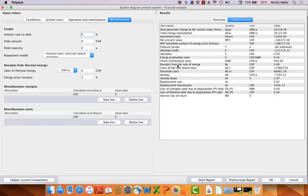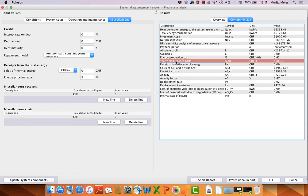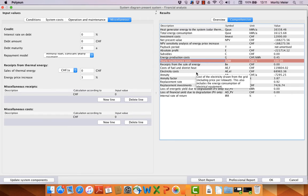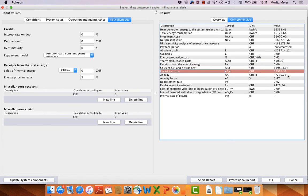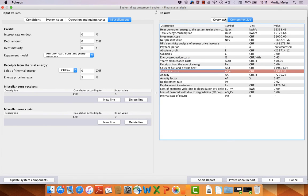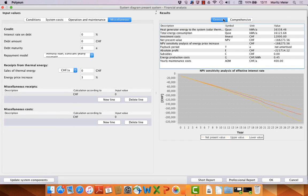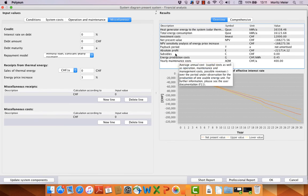For example, maintenance costs or you have here energy costs for the gas for all 30 years. Here in the overview you also have some graphs for the net present value.